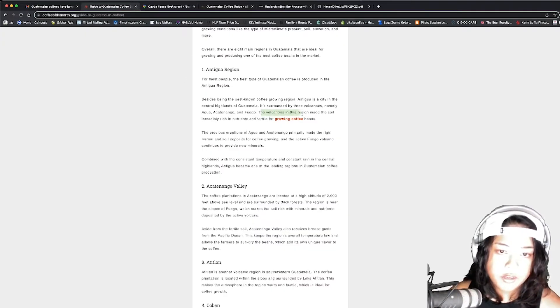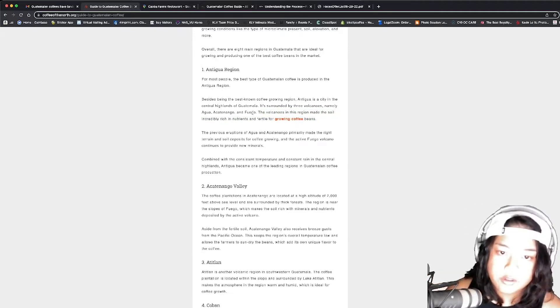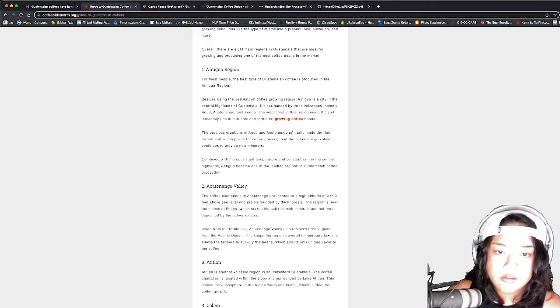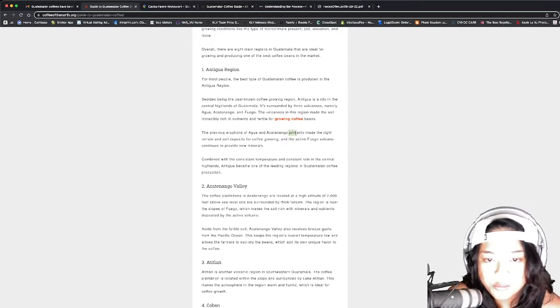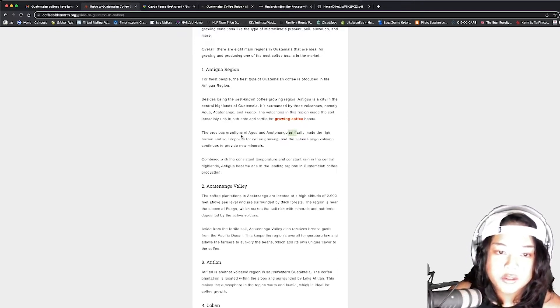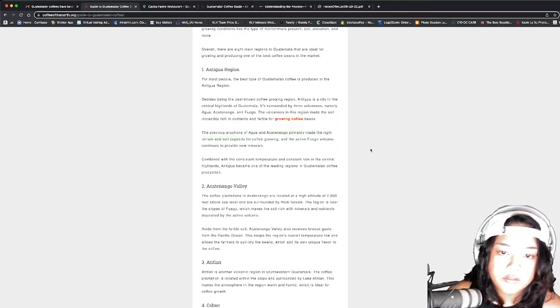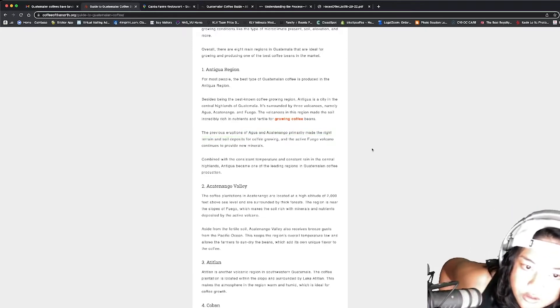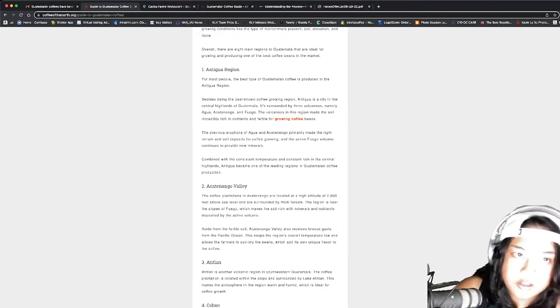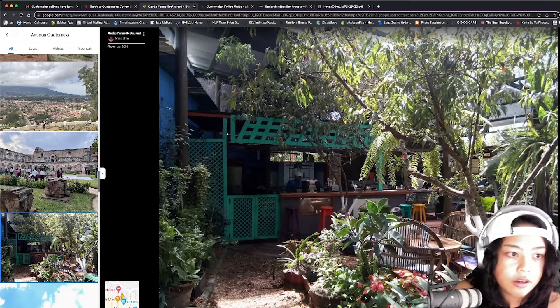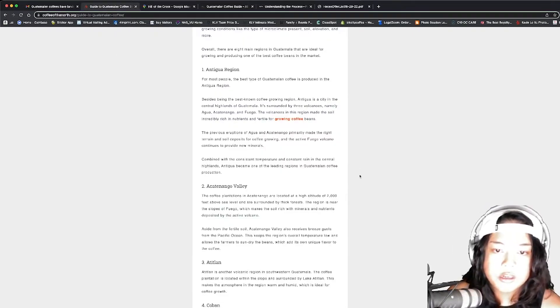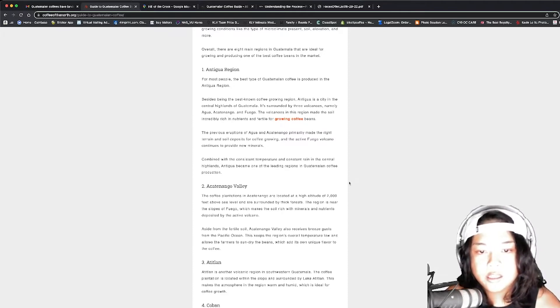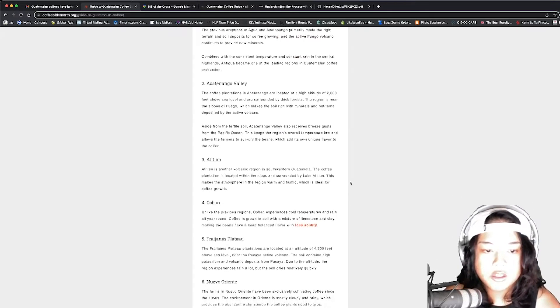The volcanoes in this region made the soil incredibly rich in nutrients and fertile for growing coffee. The Acatenango primarily made the right terrain for soil deposits for coffee growing. And the active Fuego volcano continues to provide new minerals. It's erupting all the time. Jesus, it must have been that guy right there in the background. Isn't it? This guy. Combined with a consistent temperature and constant rain in the central highlands, Antigua became one of the leading regions in Guatemala coffee production.